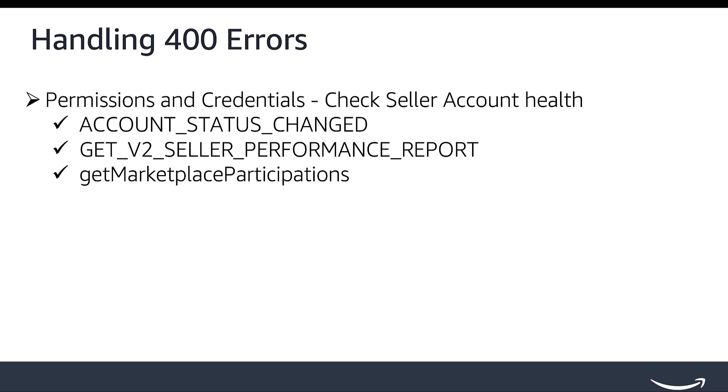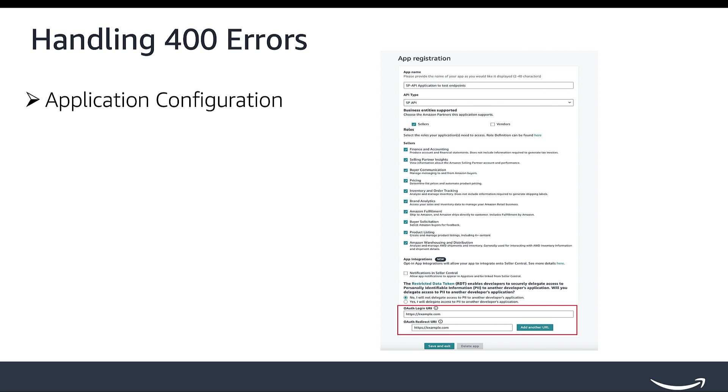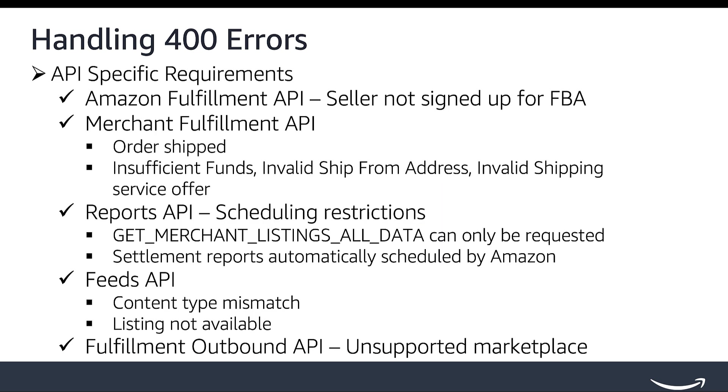For application configuration, ensure the application is configured correctly and has valid OAuth setup and redirect URI in the app registration page in Seller Central. There are some cases specific to an API where you might get a 400 error.